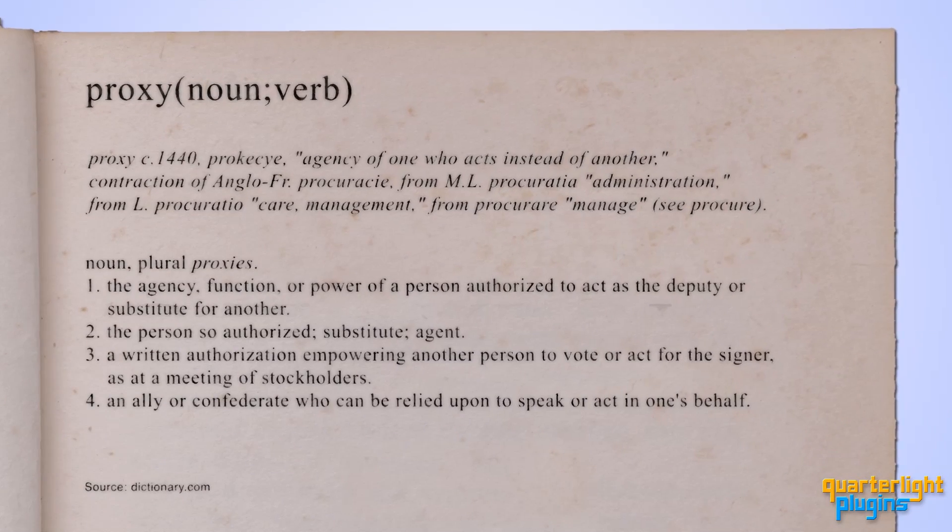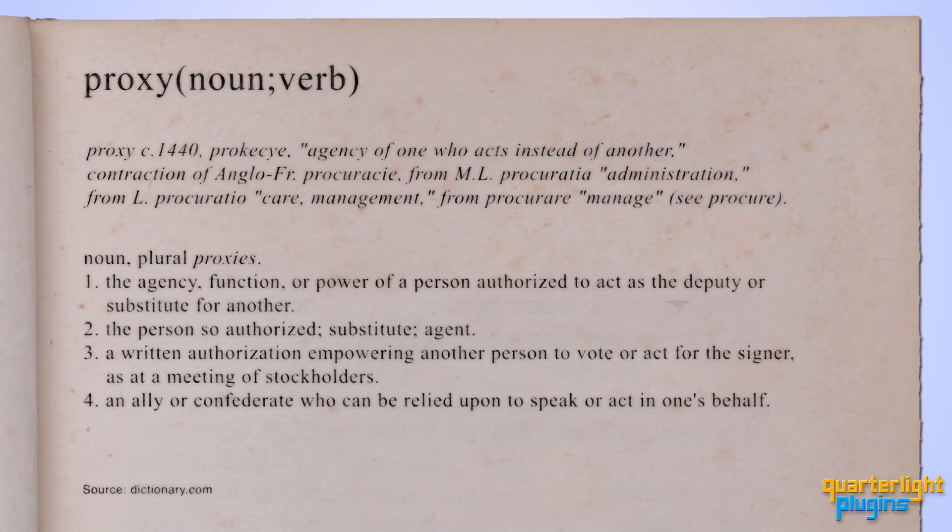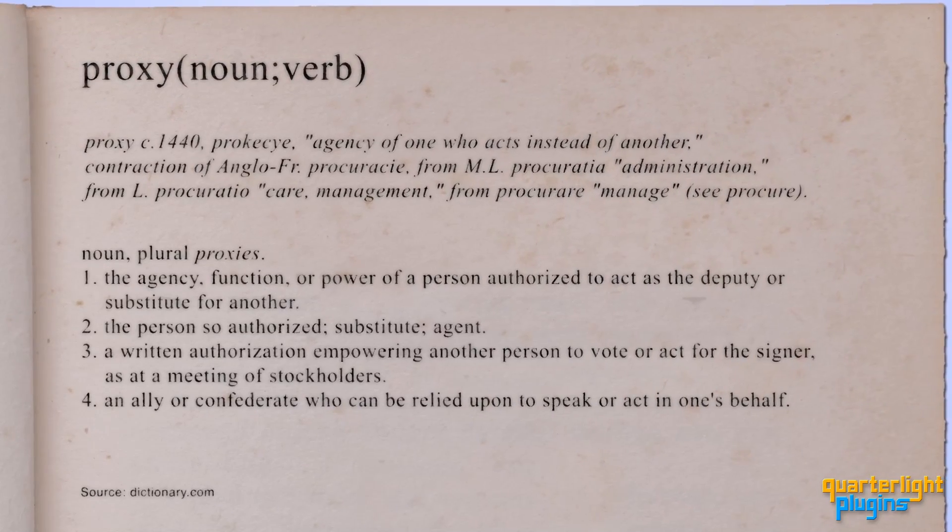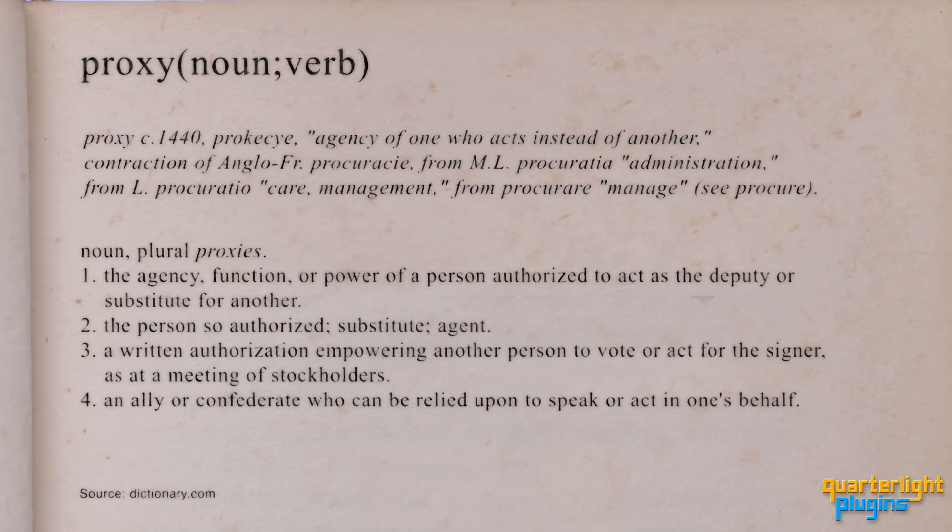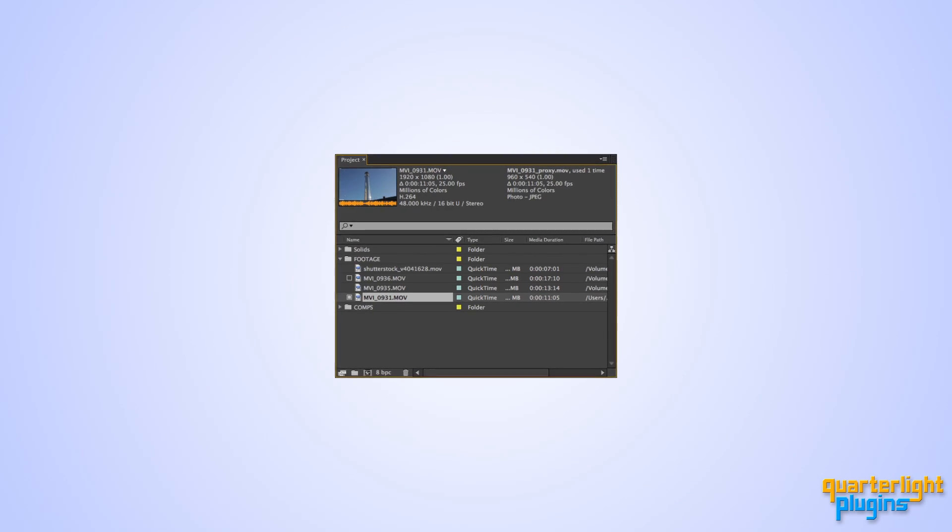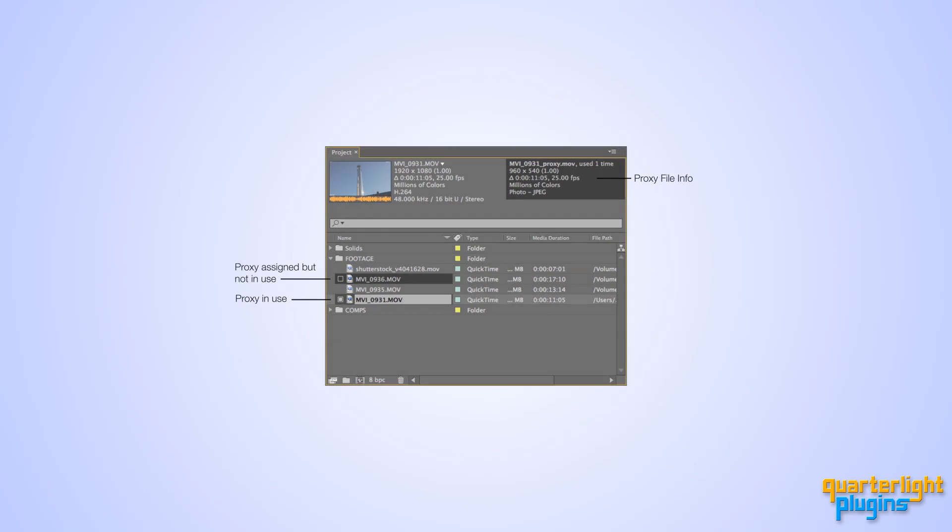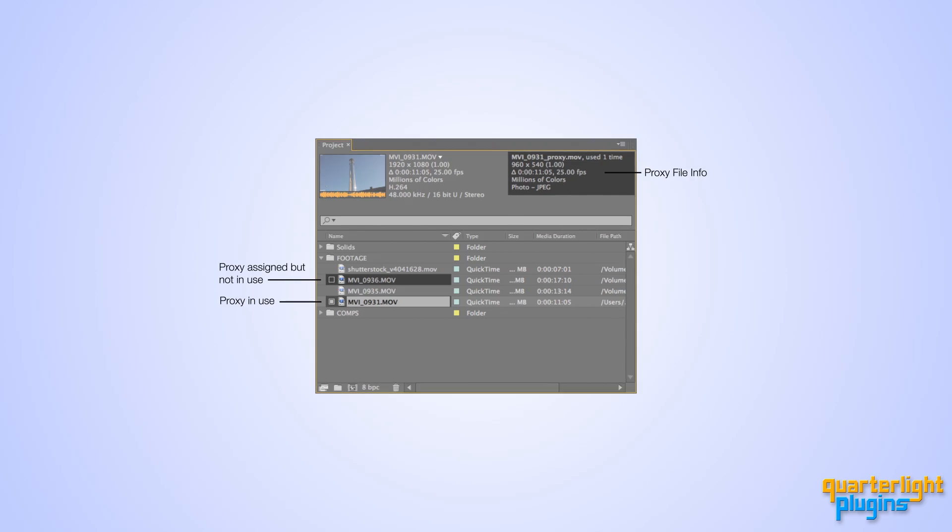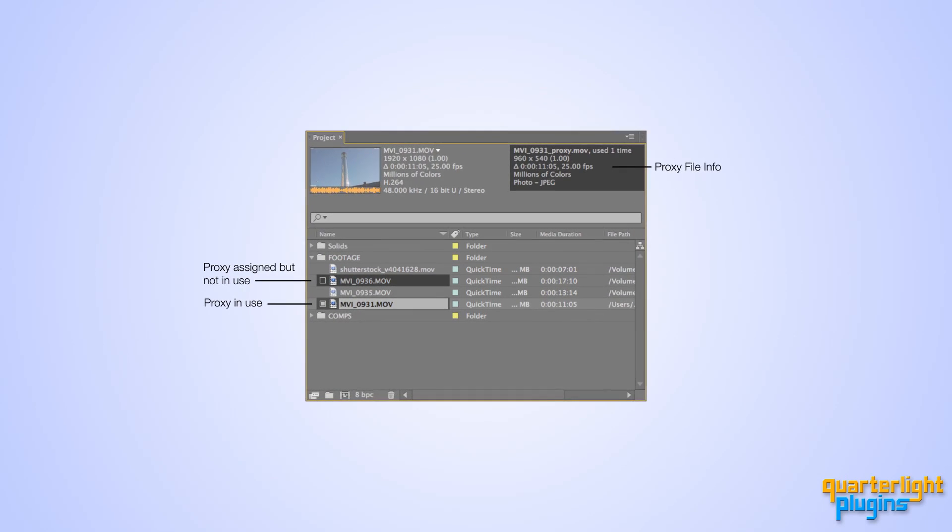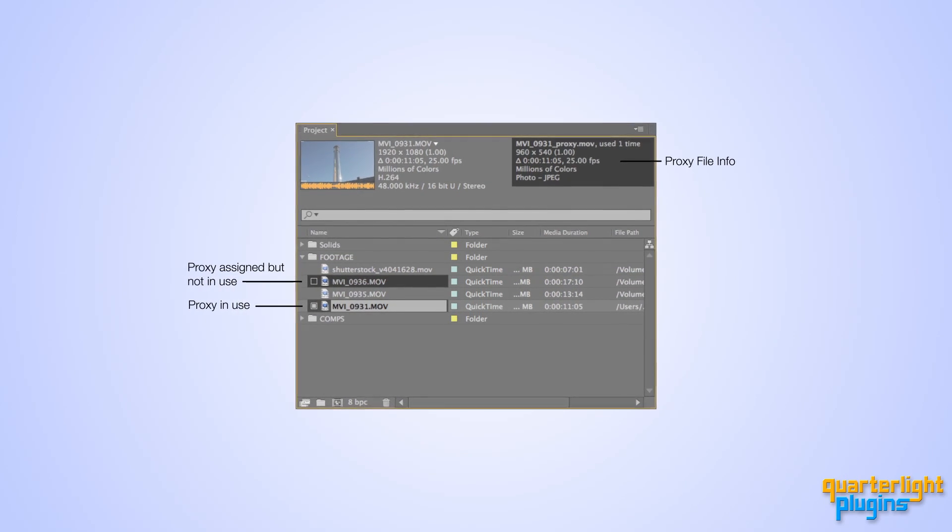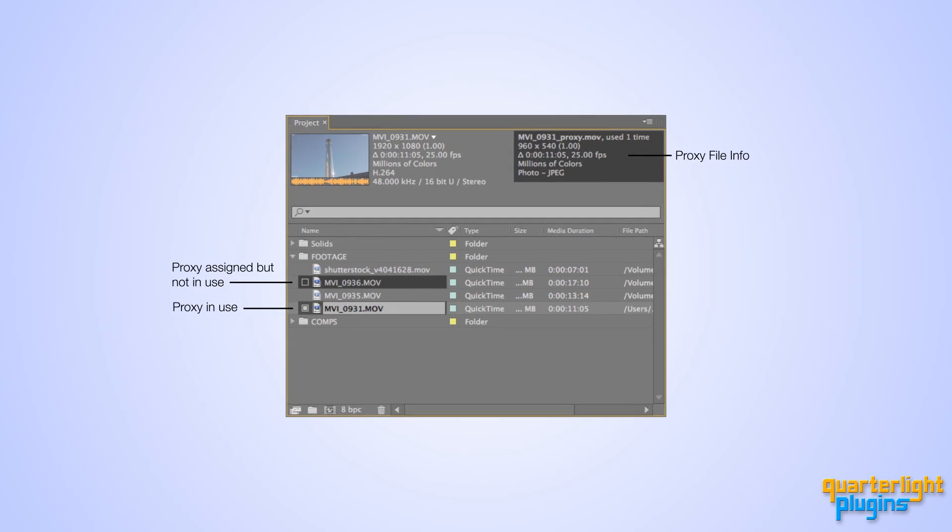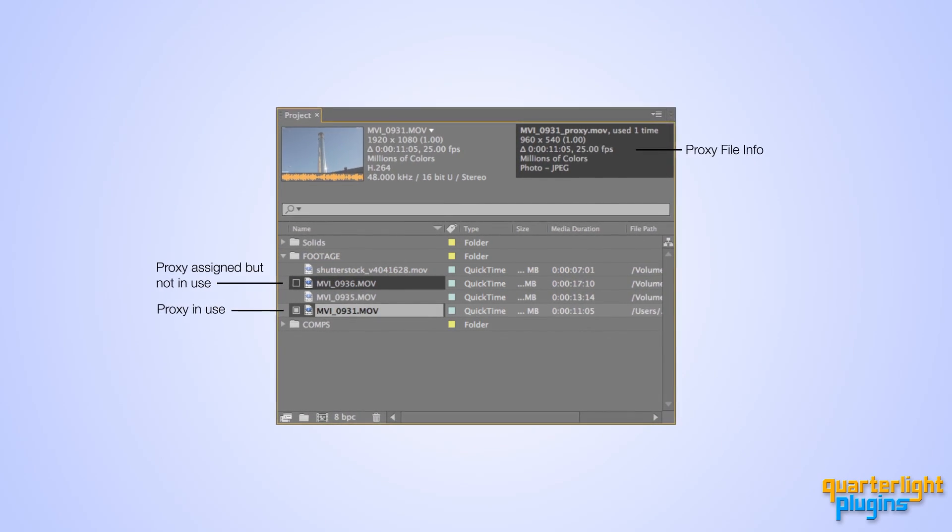Traditionally, a proxy is a person authorized to act for another, or an official stand-in. In After Effects and other compositing programs, a proxy is usually a locally stored, lower resolution or lighter version of one of your footage items, which stands in for the master item while you work, with a single goal of making you work faster.